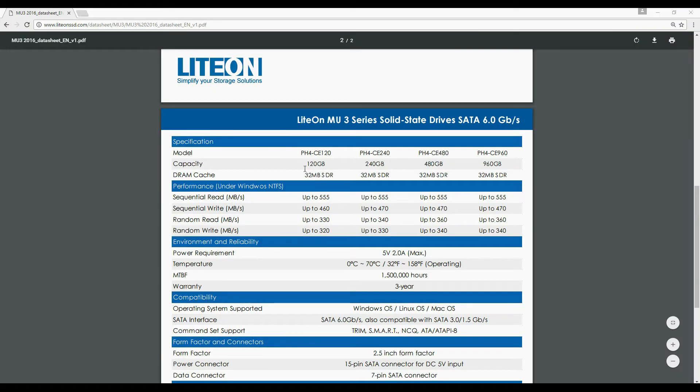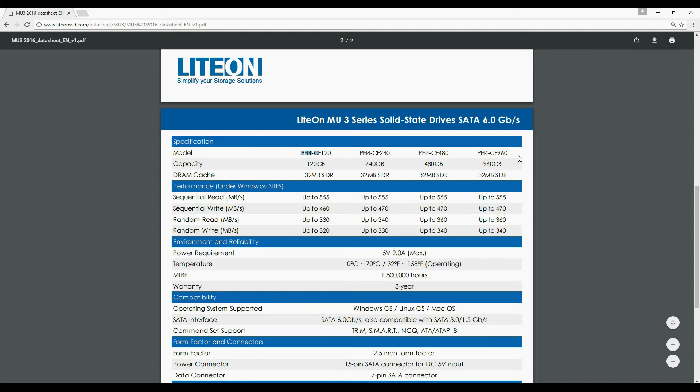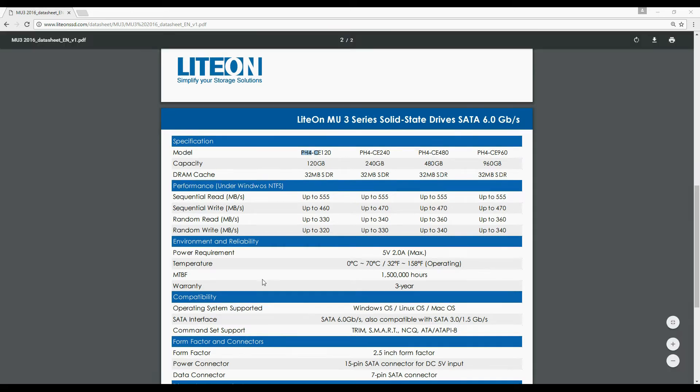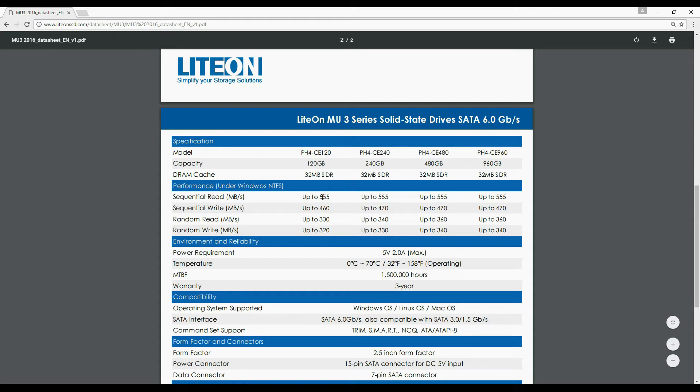You can choose any one of the capacity right from 120 to 960 GB based on your budget. These are the exact model numbers corresponding to different capacities available. Strangely all capacities are equipped with 32 MB DDR cache memory and that may be the cause for being no much difference in speed ratings across the entire range.